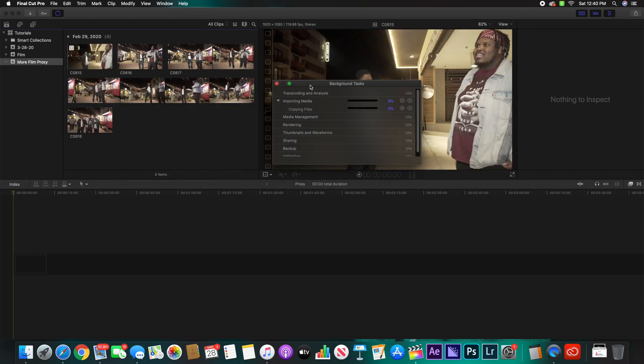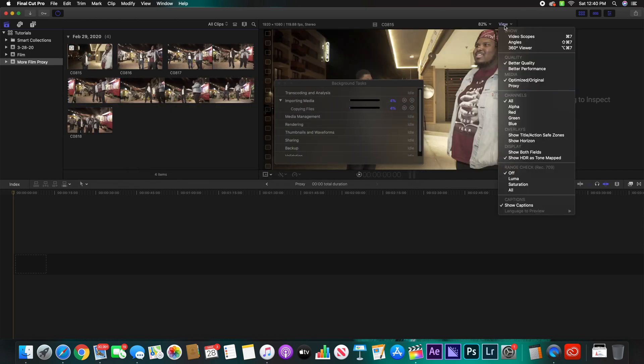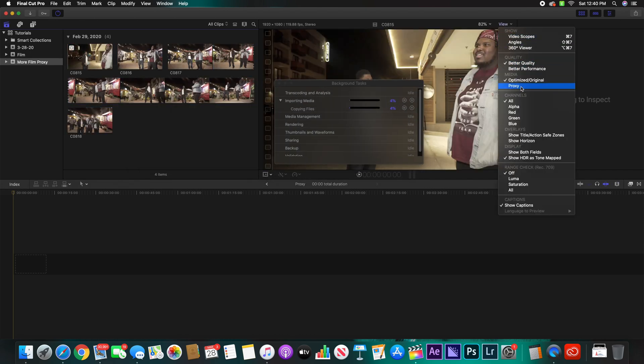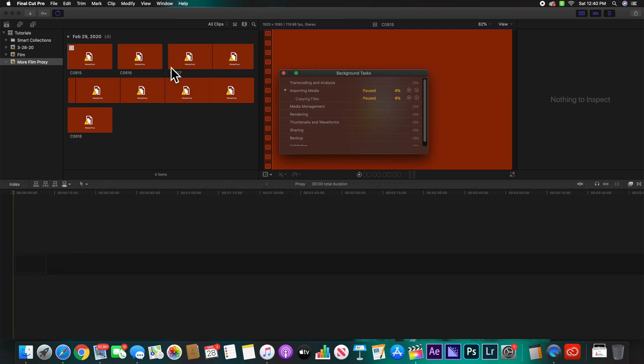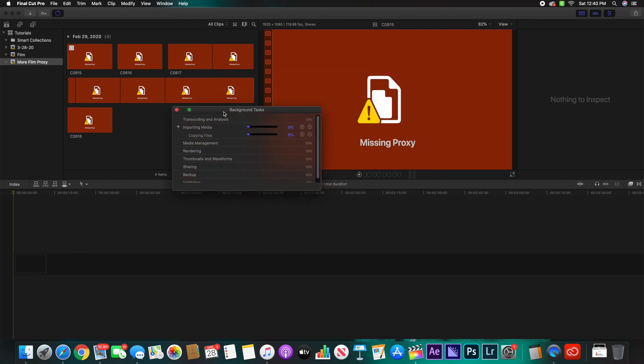Right there, but you need to go to View, you need to click Proxy. Once you click Proxy you'll see that none of the footage is there, and that is because it is currently creating your proxy files.